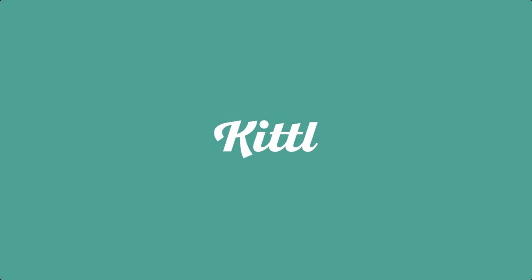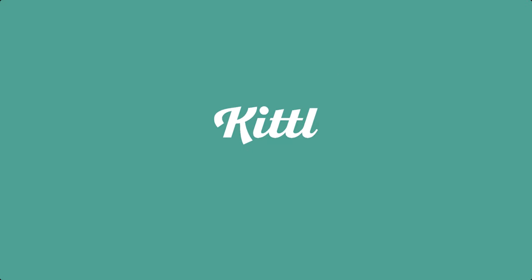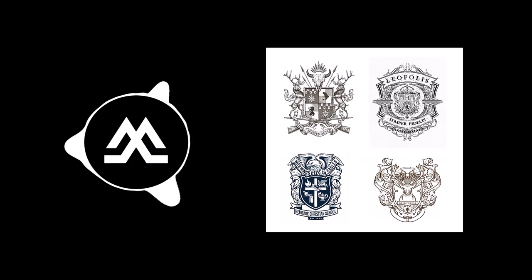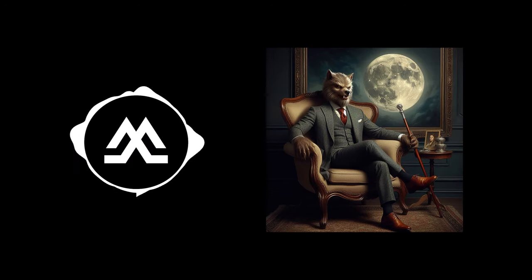This video is brought to you by Kittle. Hello everyone, welcome back to my channel. Today, we embark on an exciting journey to create a family crest logo for a fictional client. And our client today is a werewolf.